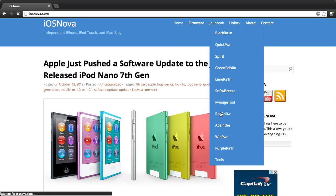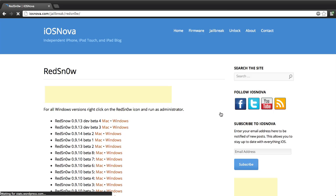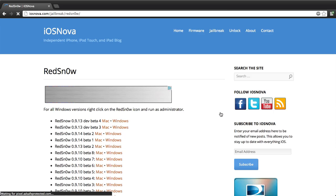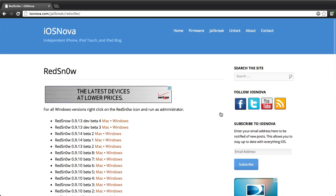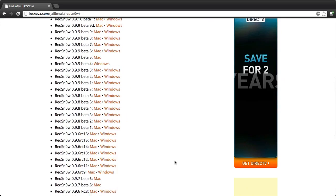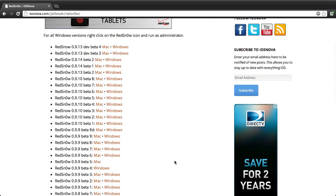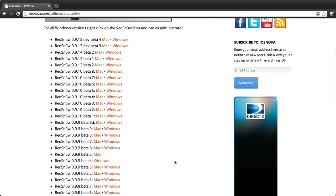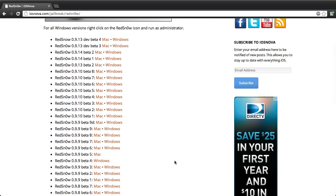All you do is find the software, for instance RedSnow. You click on that, it'll take me to iosnova.com slash jailbreak slash redsnow, and it'll have a ton of downloads. Which download do you use? The most up-to-date download.